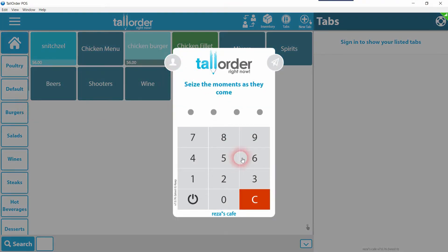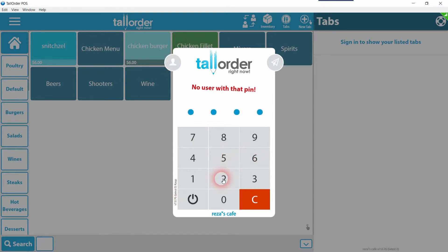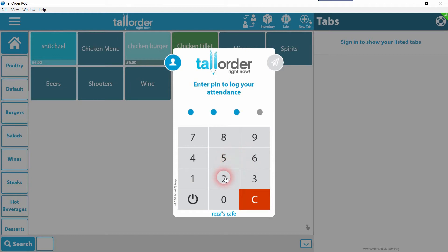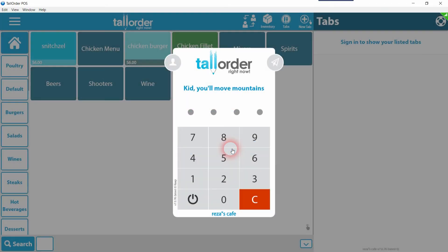Next, select Switch User. You'll be presented with the login screen where you enter your PIN. The most important part here is that you select the top left-hand icon and wait until it turns blue. If you do not do this, the PIN will not work and you'll get an error saying there is no user with this PIN. Once the icon has turned blue, you can enter your PIN — this will start the attendance.